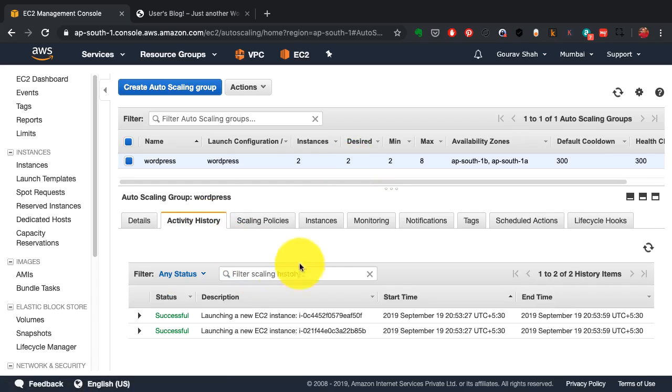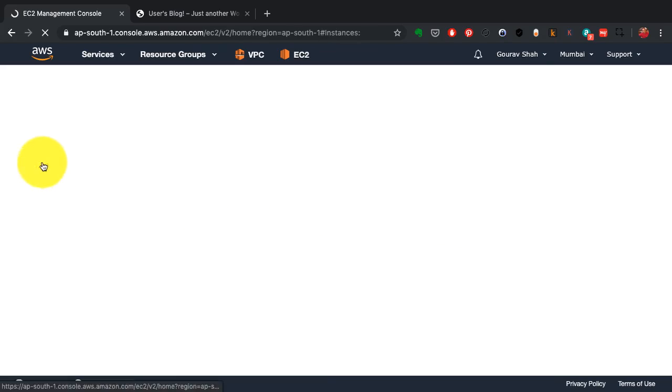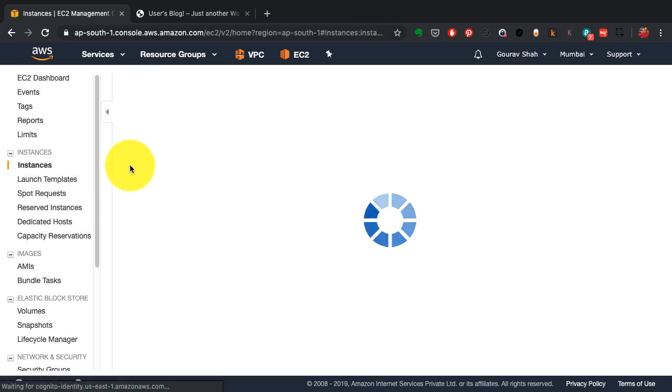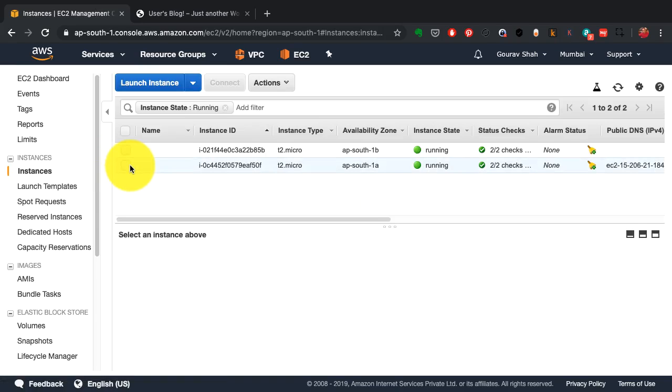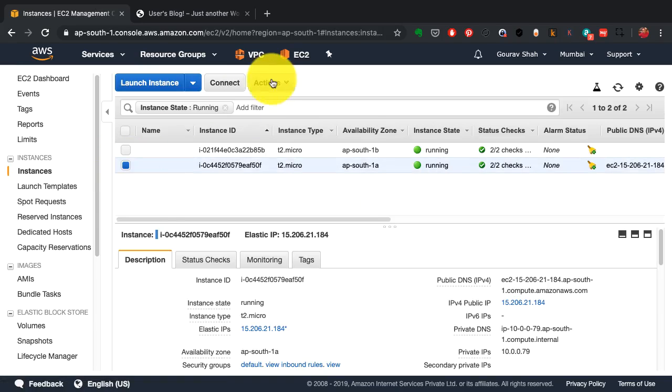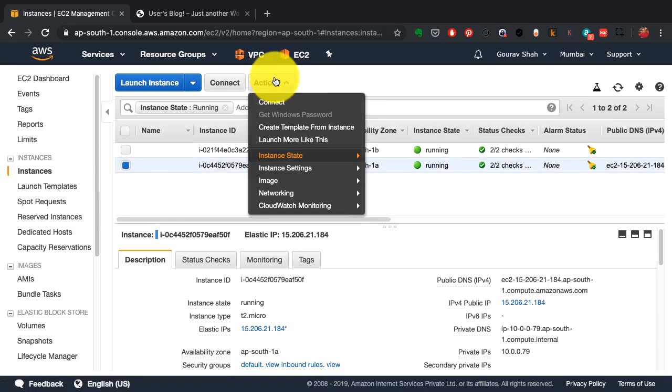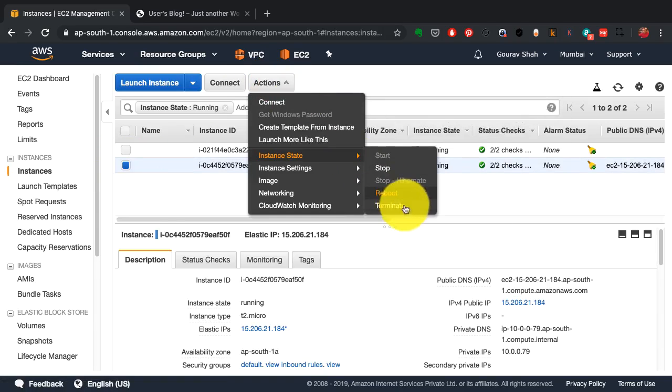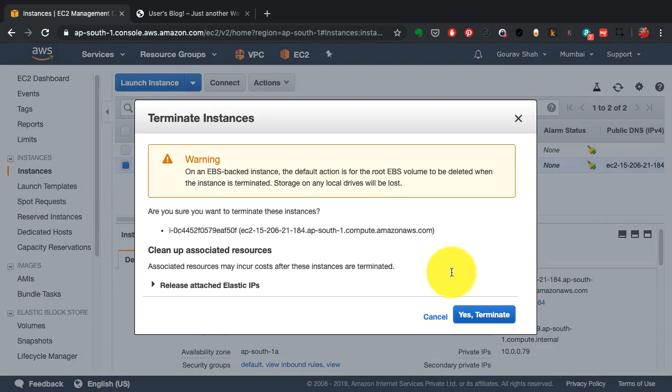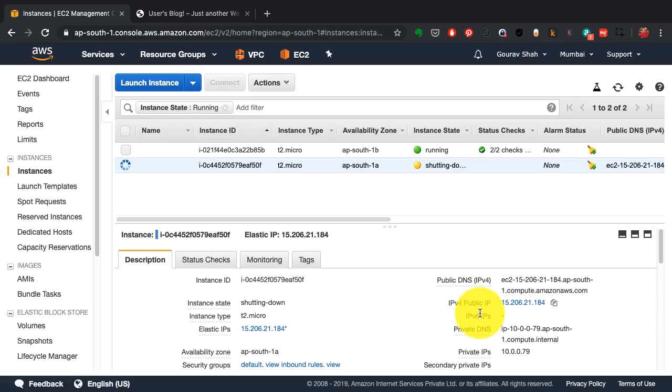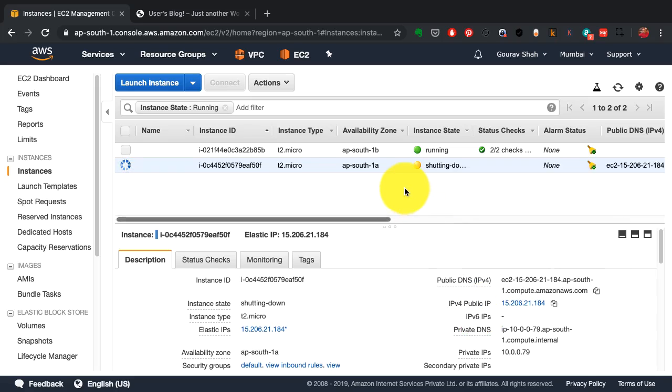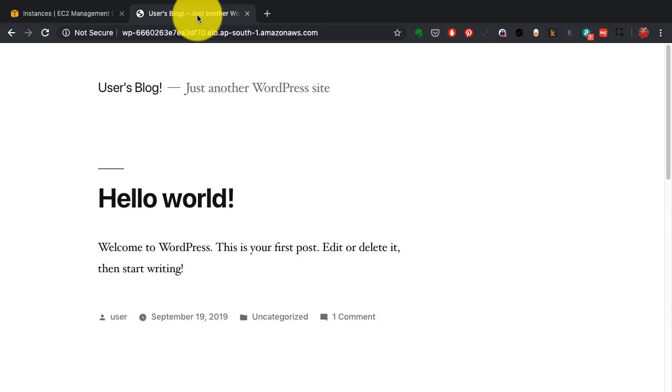If you observe the autoscaling group configuration, it has created these instances. These are the two instances that we have. I'm going to simulate a situation where this instance is knocked off, and then observe what happens and how AWS handles it. How does the autoscaling group work?